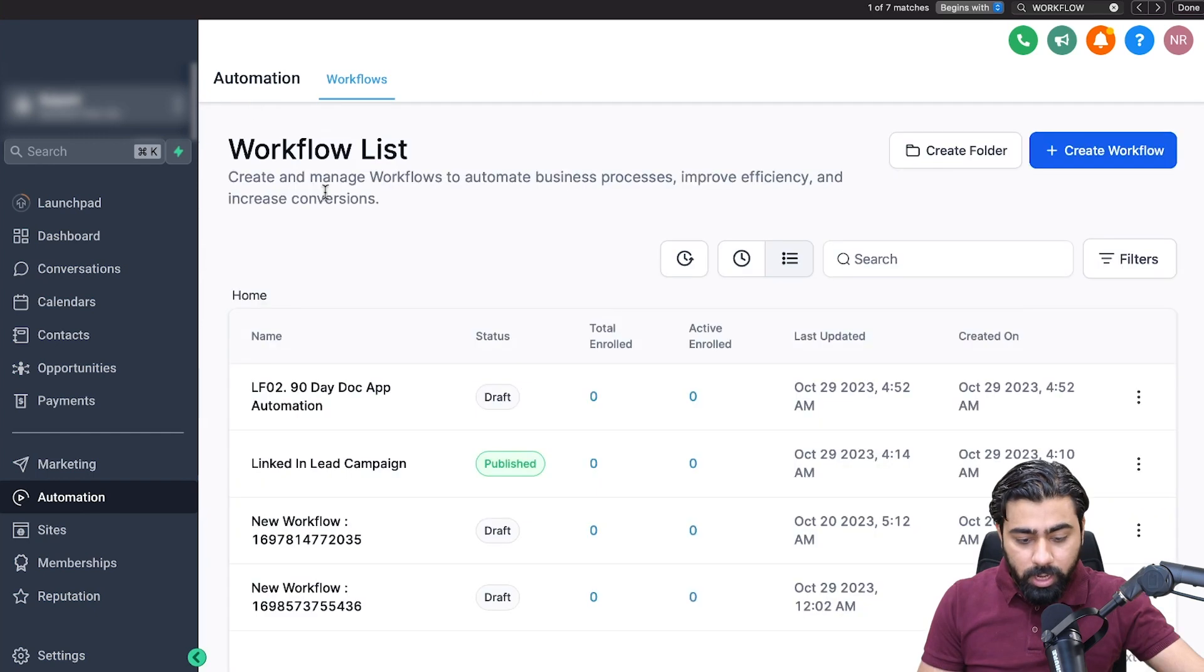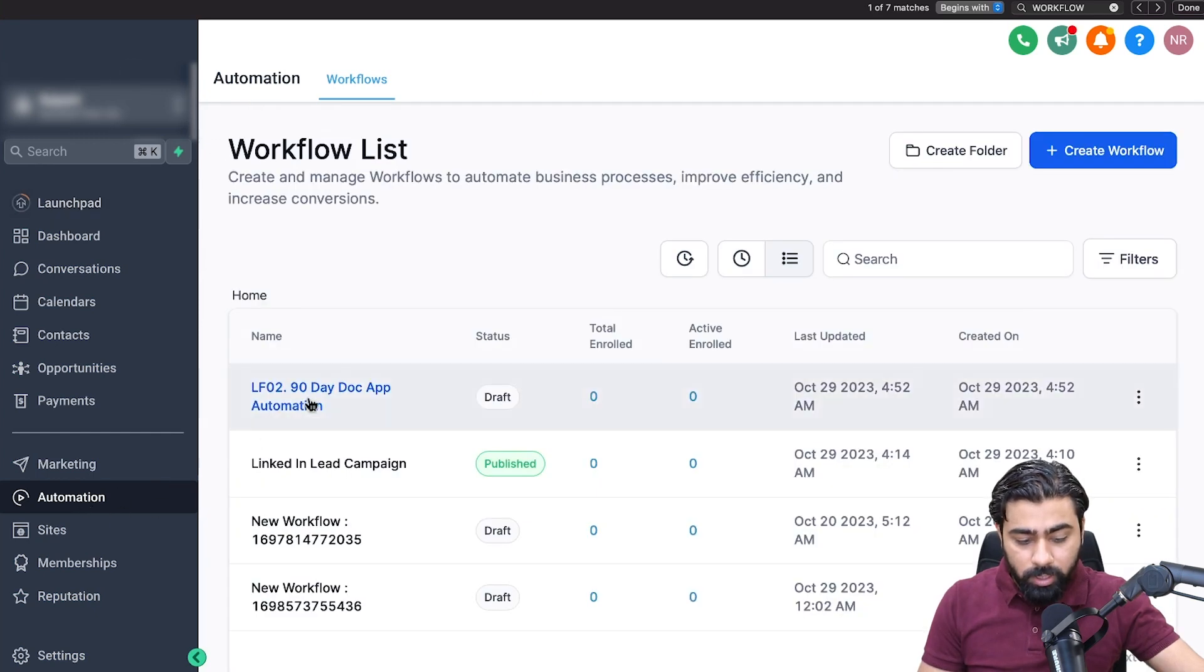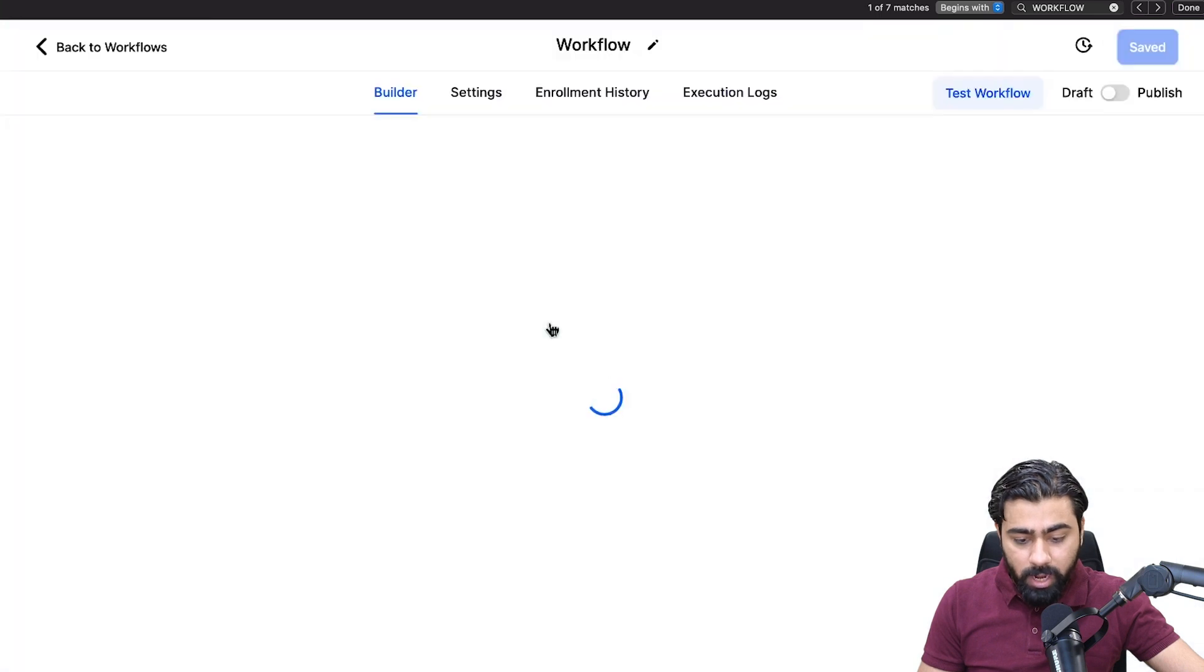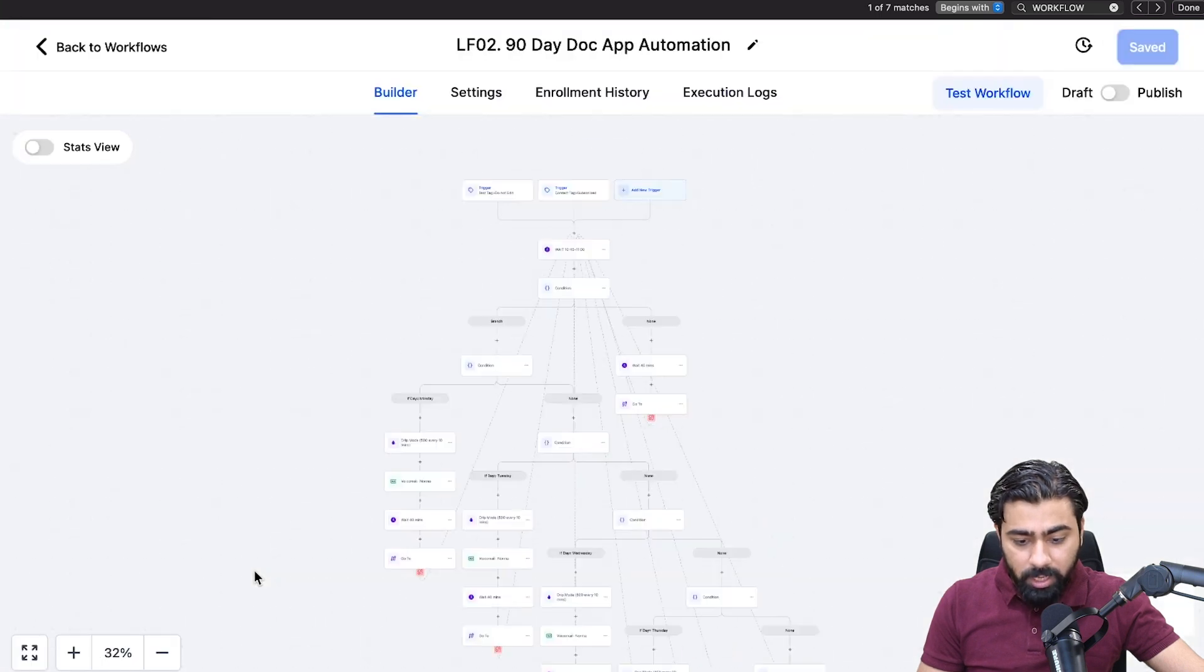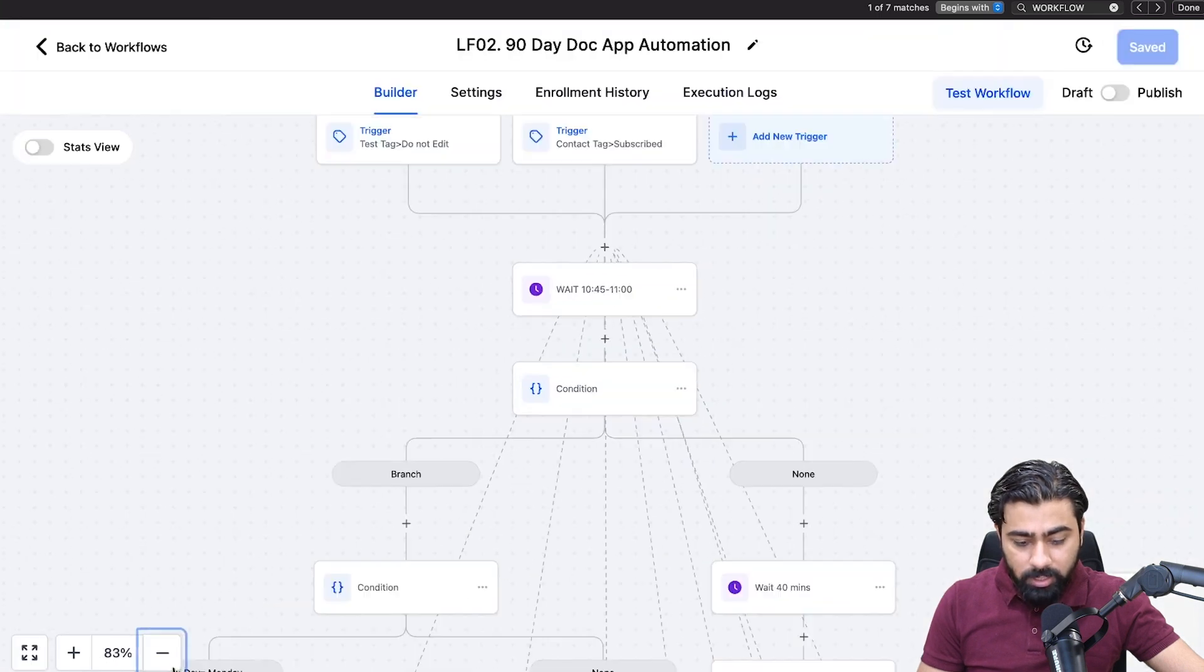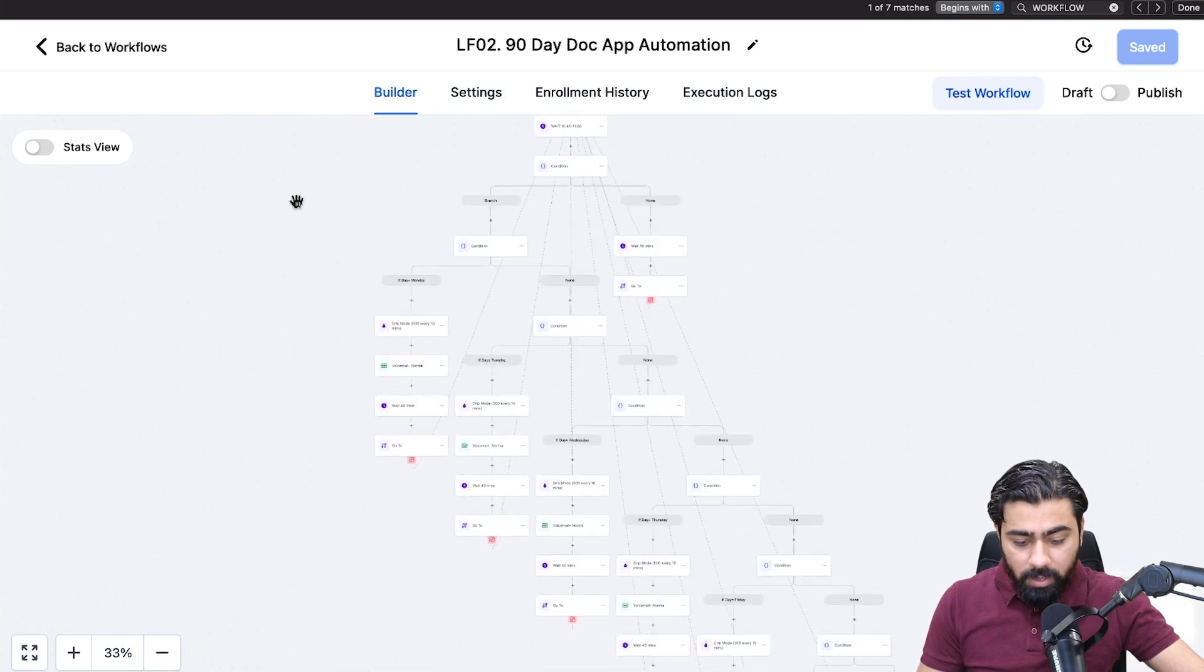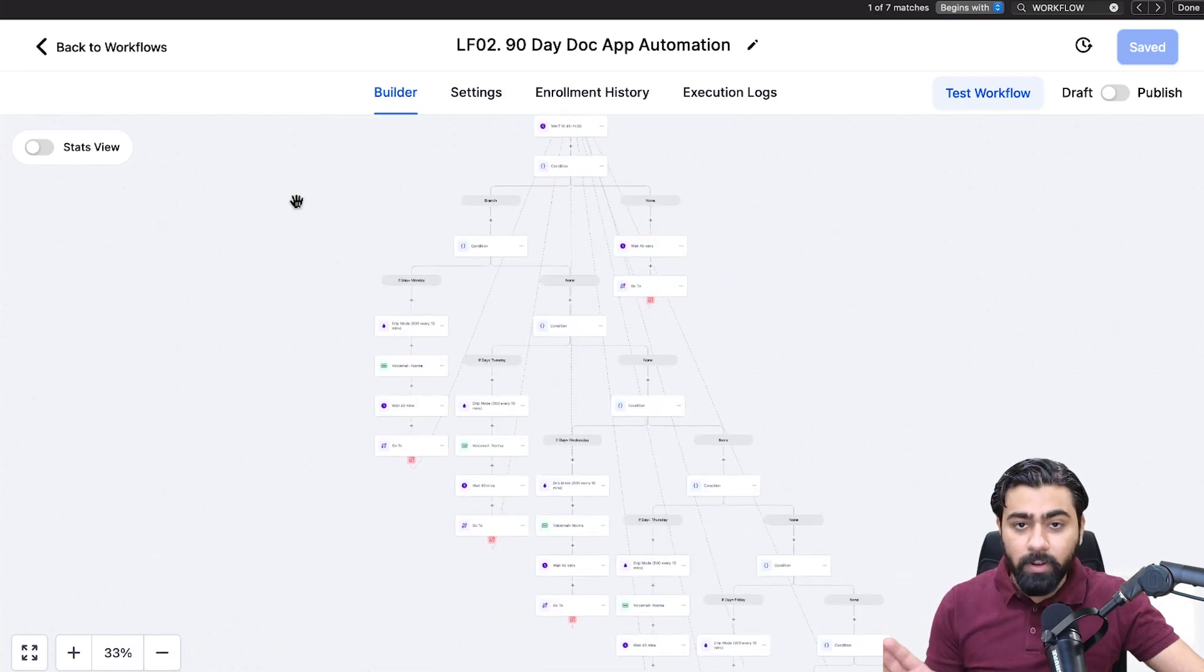Now if I go to the sub account where I copied this to, you can see that it is drafted right here. If I open this right now we should have everything intact. You can see it has everything we needed. It will save me a massive amount of time and I can customize it right here.